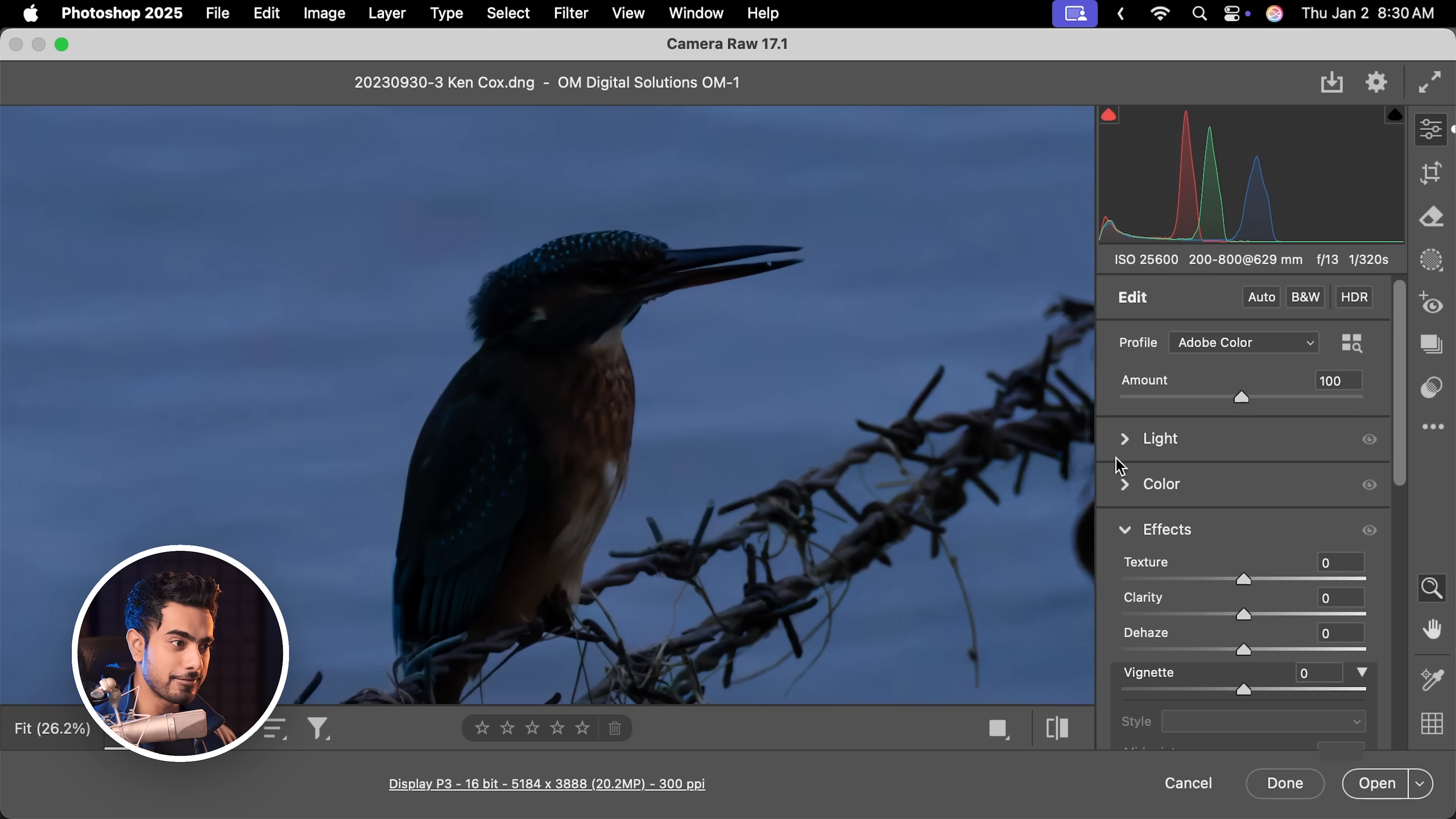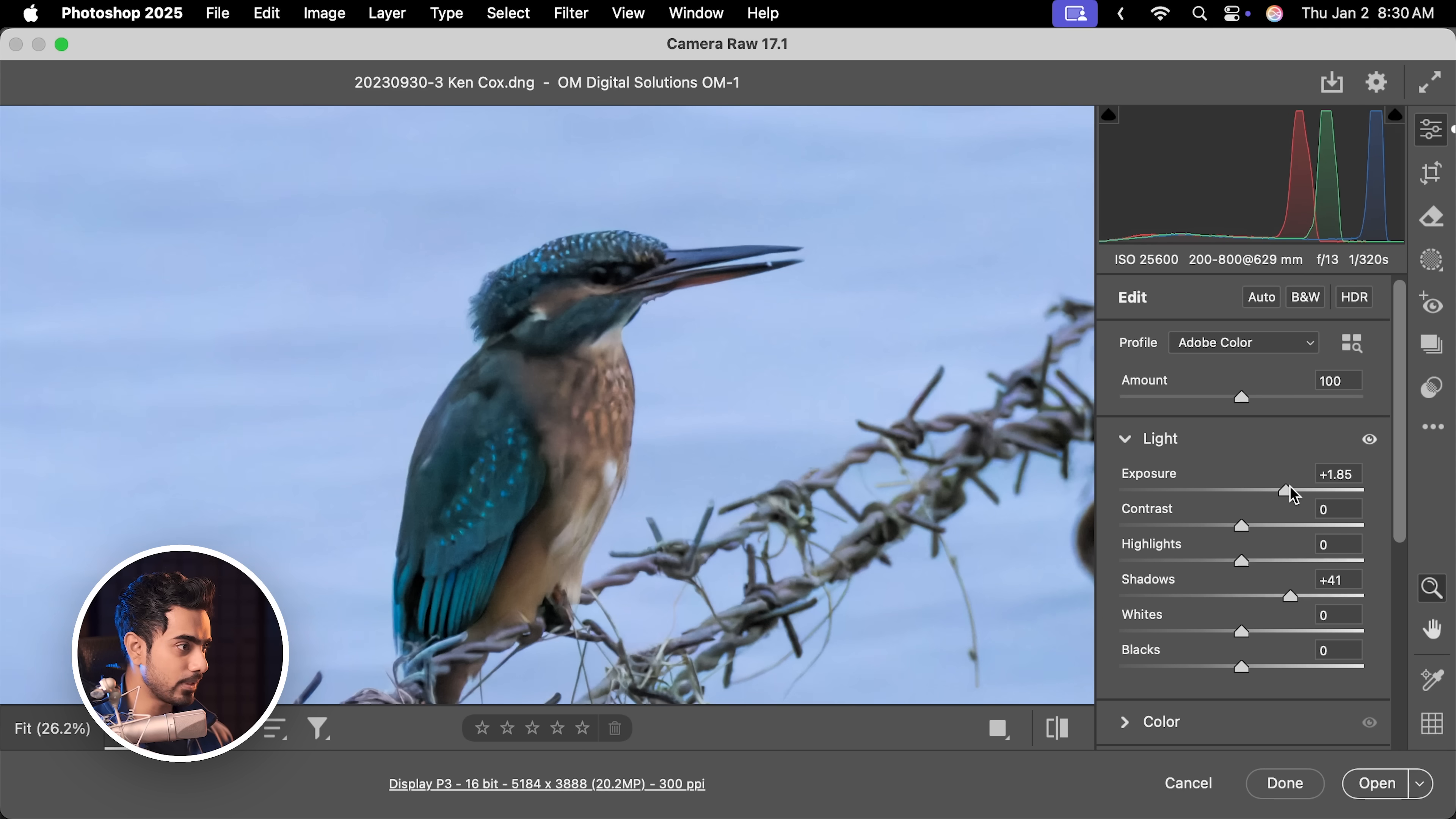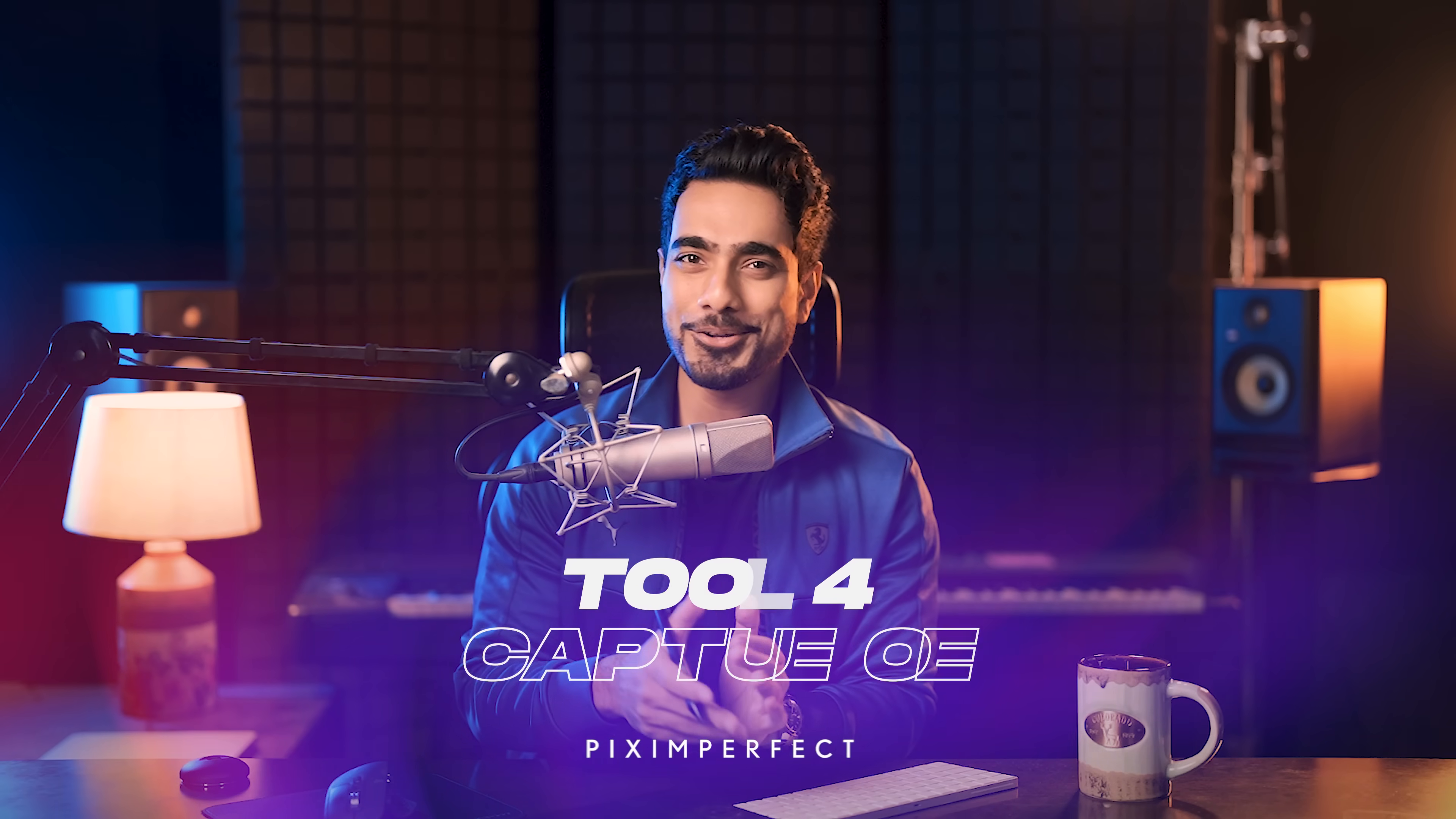Of course, you need to open the raw file in any raw processing application of your choice. So I'm just going to drag and drop the new raw file into Camera Raw. As you can see, if we increase the exposure, the noise is gone. It's brilliantly gone. Let's increase the shadows as well. This is pretty amazing. I cannot believe it. It's clean. It's natural. This is pretty darn good.